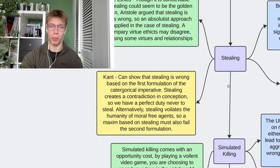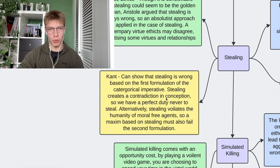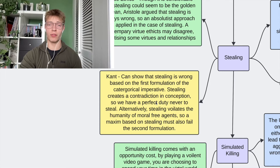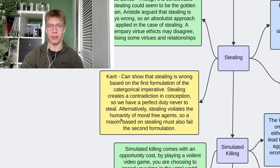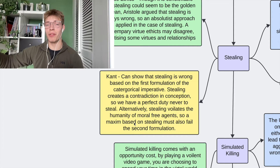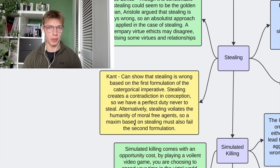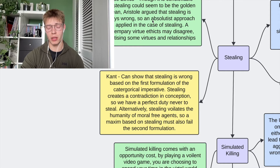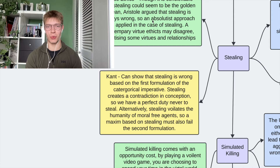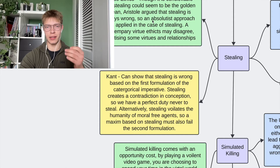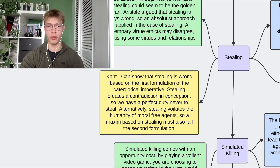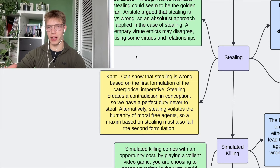Kant is very easy to apply to the issues of stealing and lying. For stealing, we can use the first formulation to show that stealing creates a contradiction in conception. Or we can apply the second formulation because stealing violates the humanity of agents — you might let me have the thing I steal if I give you a good enough argument, but if I just take it, I don't let you think for yourself. For virtue ethics, Aristotle is quite holistic and lets the agent reason for most issues, but stealing is always wrong for Aristotle — it's an absolutist approach.